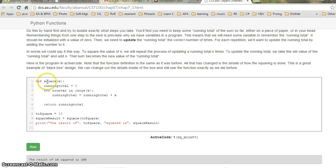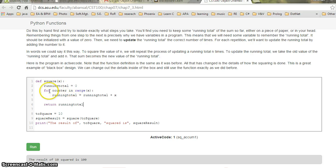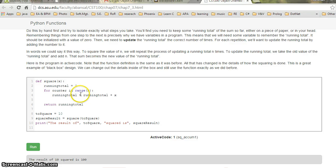In this code we have a function called 'square'. It takes an argument x. The running total is 0, and there is a for loop which goes for the range of x — meaning whatever the value of x is, it runs that many times and adds x each iteration.